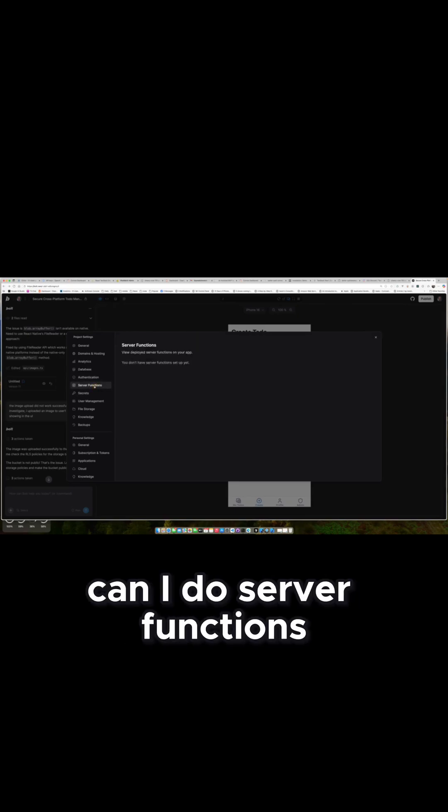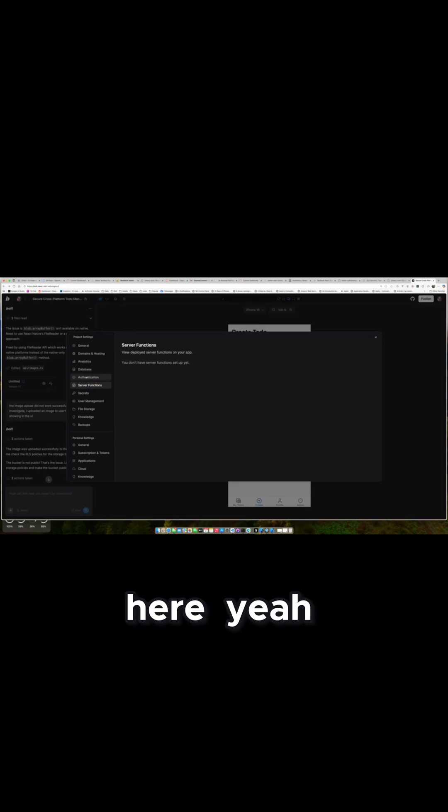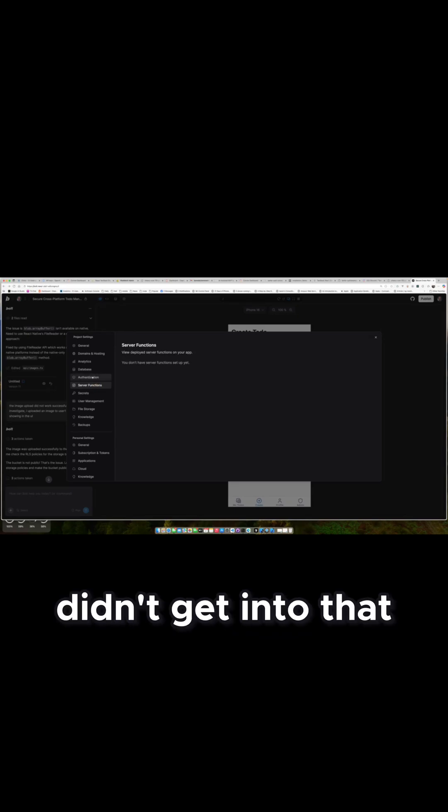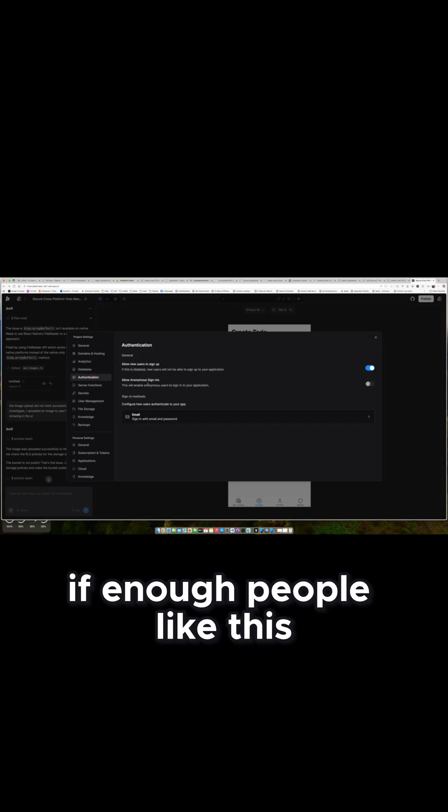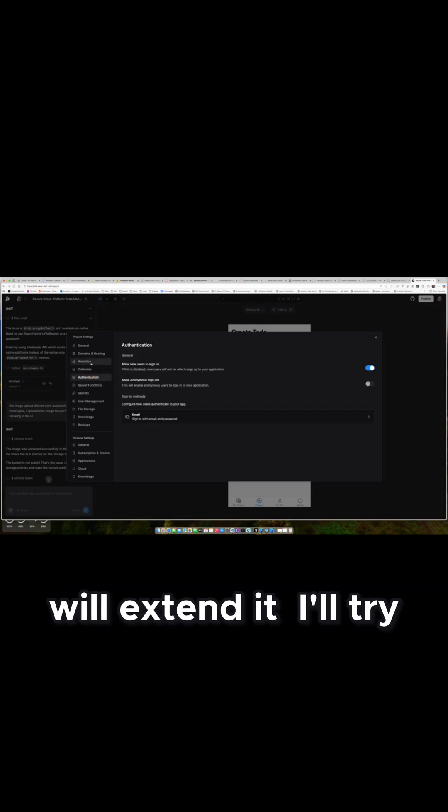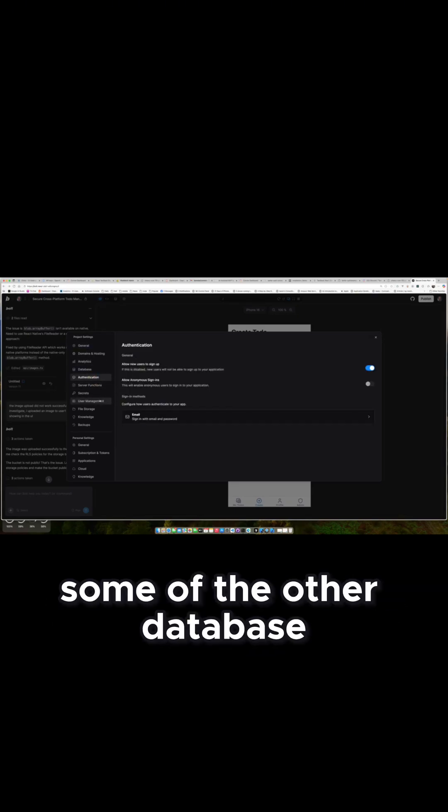Didn't get into this – can I do server functions here? Yeah. Didn't get into that this time around. If enough people like this, we'll extend it and I'll try some of the other database and user management functionalities available.